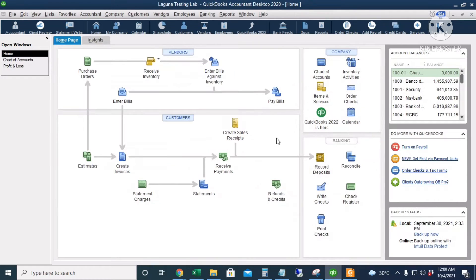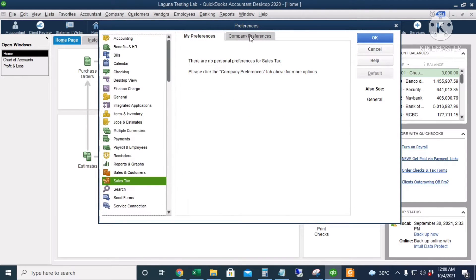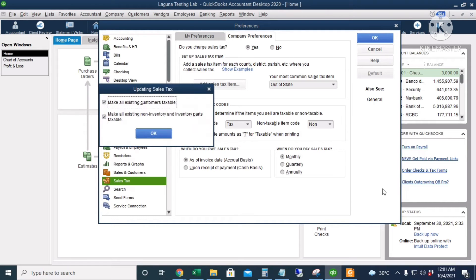Next, we're going to set up VAT in QuickBooks US version. Go to Edit, Preferences, then Sales Tax, Company Preferences. For 'Do you charge sales tax?' choose Yes, then click OK. All existing customers will be made taxable or VATable, and all existing non-inventory and inventory parts are also made taxable.